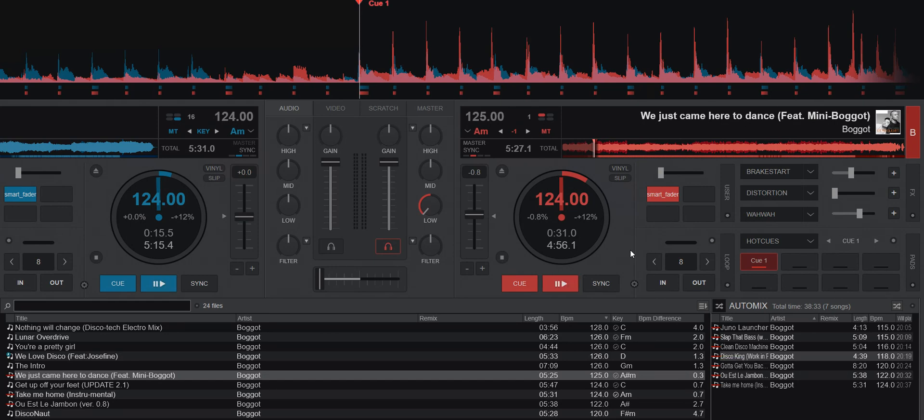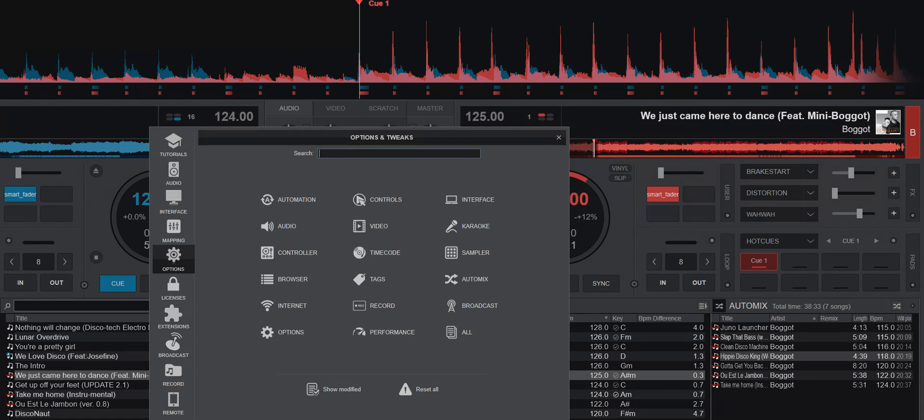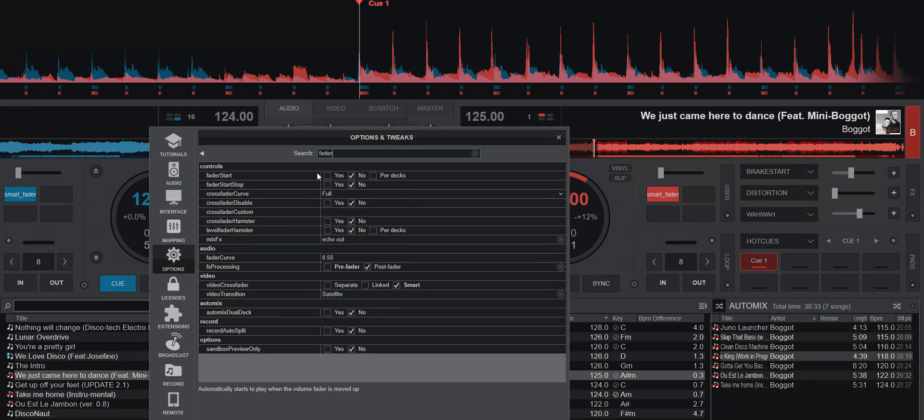The next question I got was then about Fader Start. Does this thing work with Fader Start? And yes it does, because it doesn't really care if you're using the crossfader to start the next track, or if you're pressing play, the Smart Fader thing will still do the same thing. So let's just test that. So I go into Options here, and then I put in Fader Start. Yes.